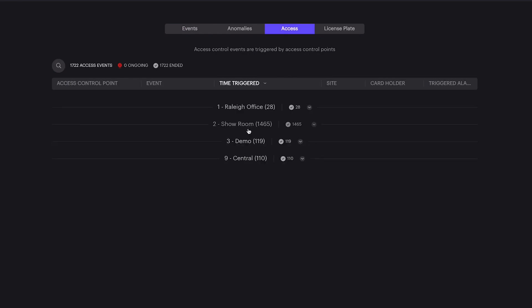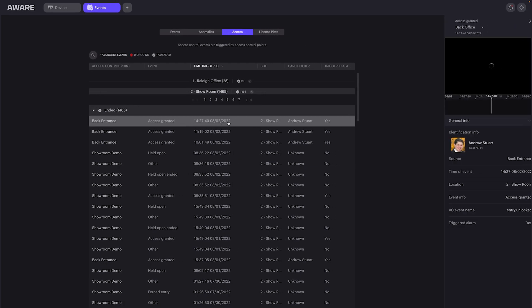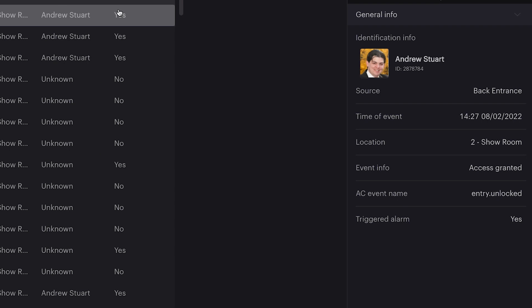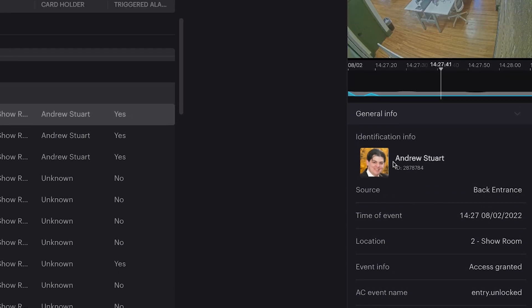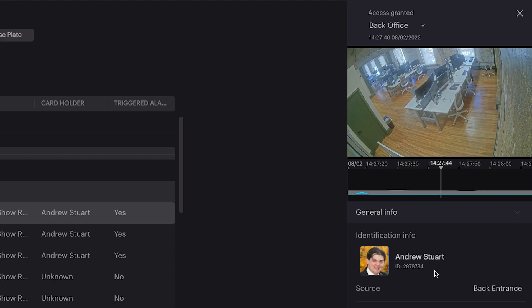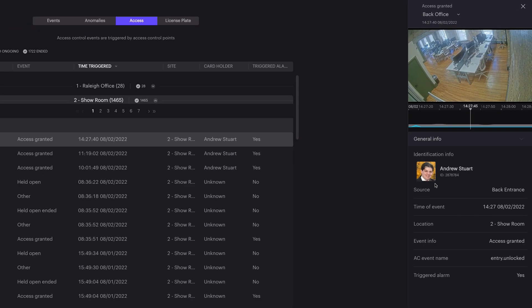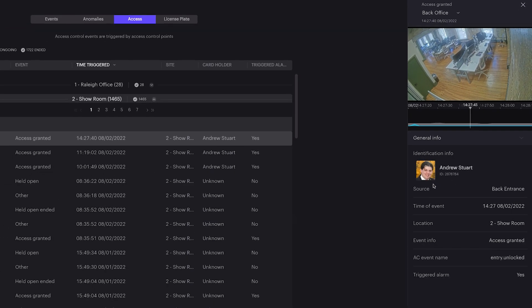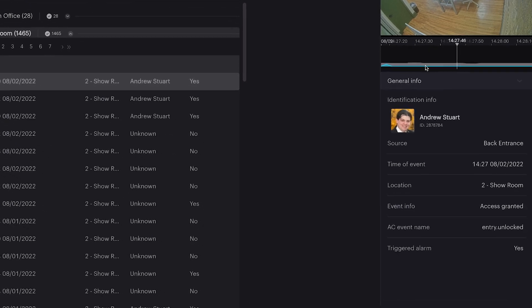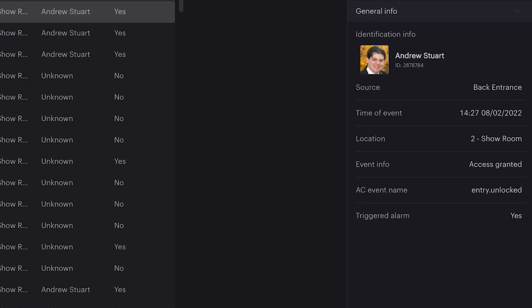This means that when a user opens a door, we can see the associated badge ID and picture sent from the access control system, in addition to the camera and time of events. This also indicates other information sent from your access control system, such as door held or forced entry.